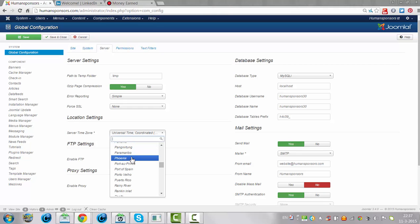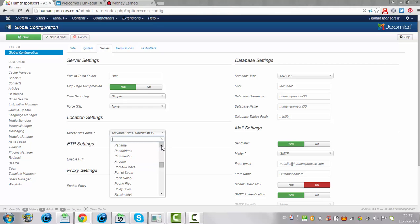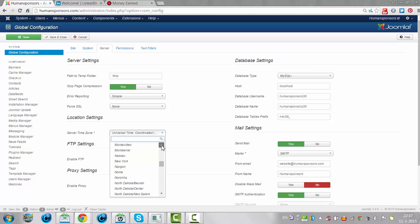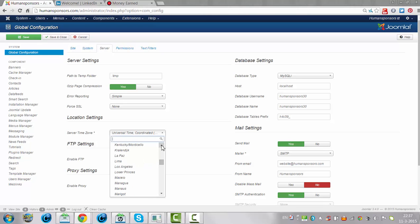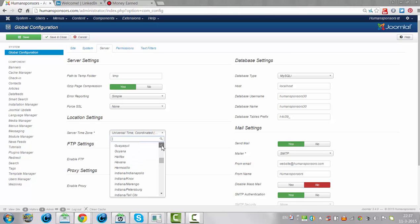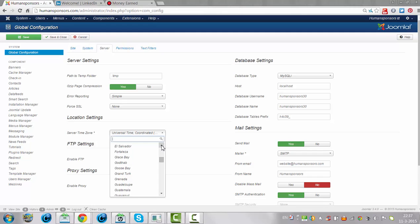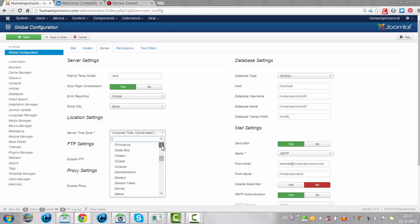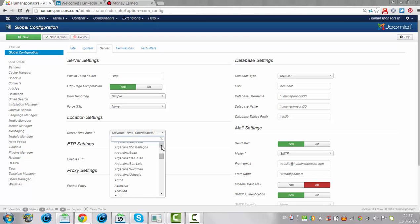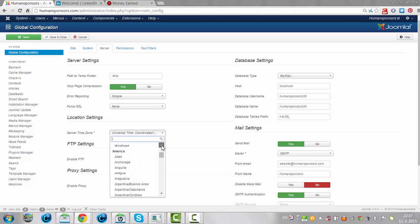So this is America because you see Phoenix in here. Phoenix, North Dakota, Nassau, so it is actually placed not under United States but under America. There we go. So if you are living in America or United States it says America here.